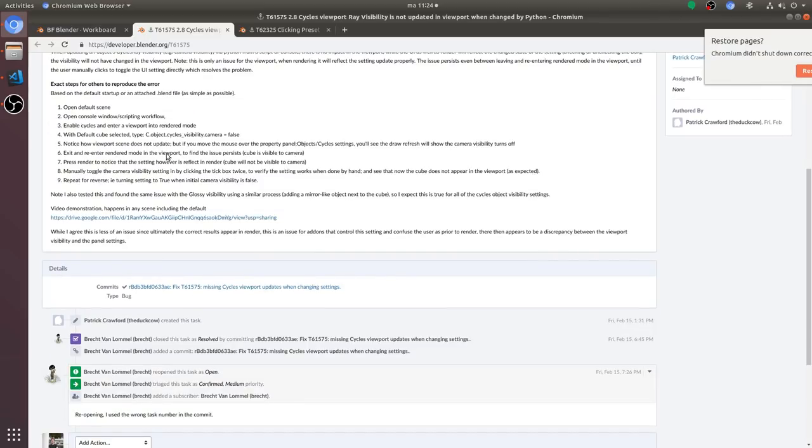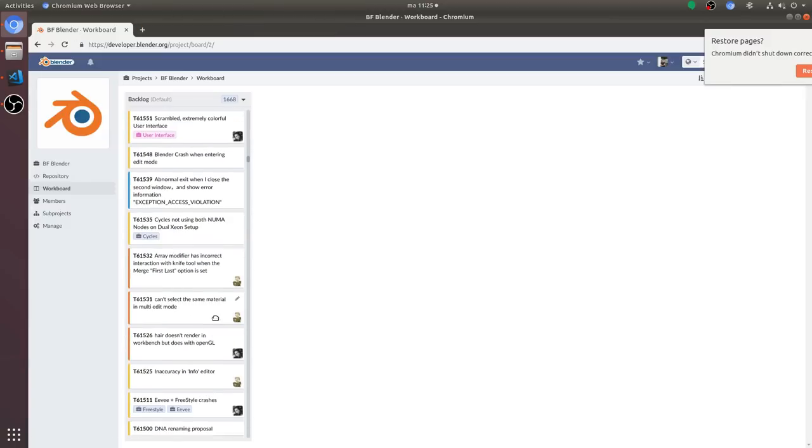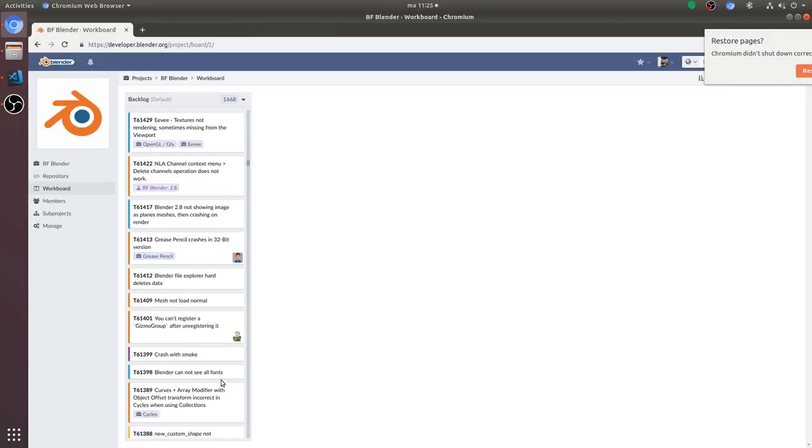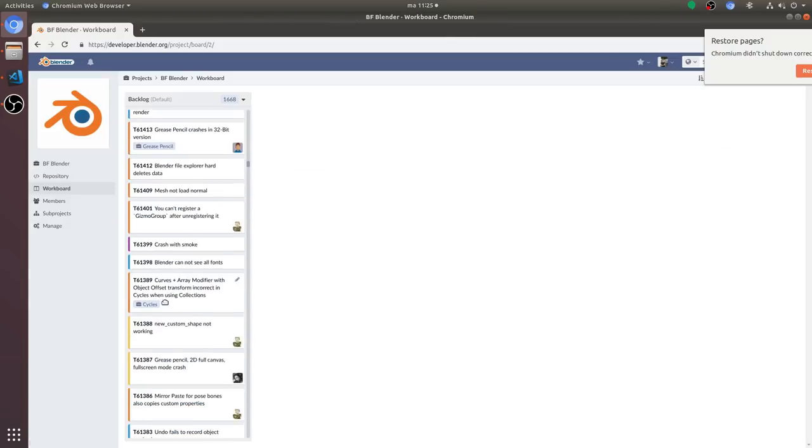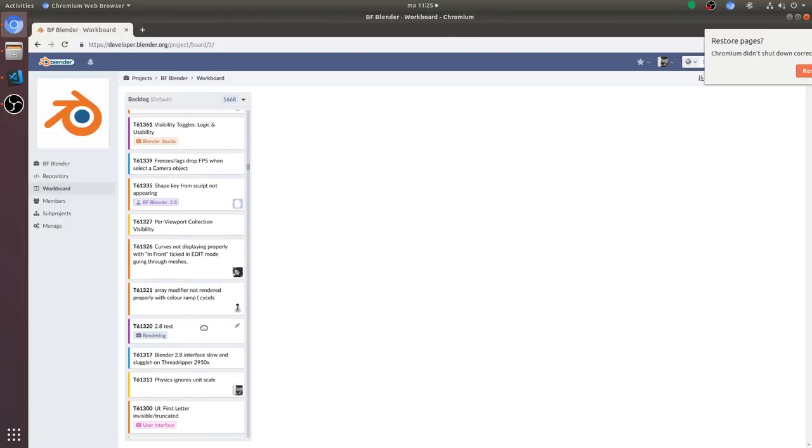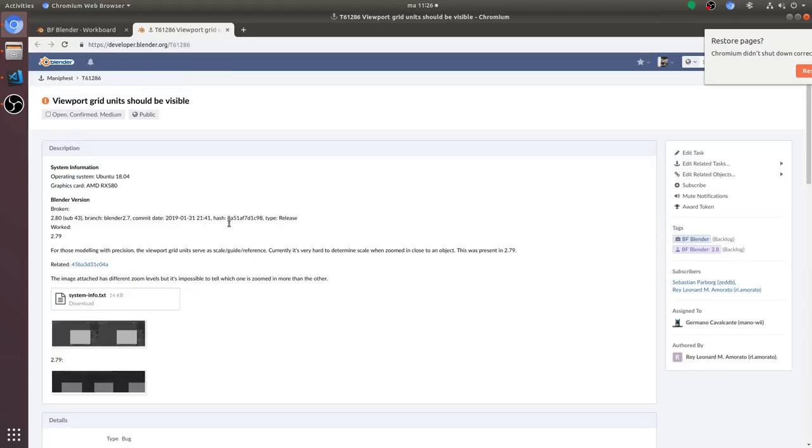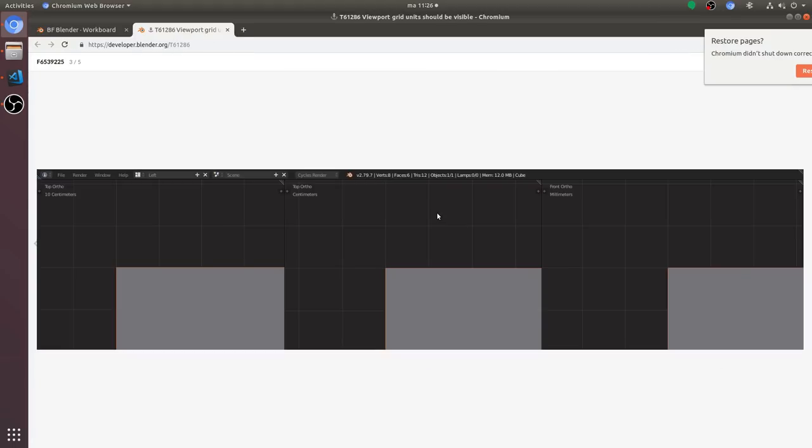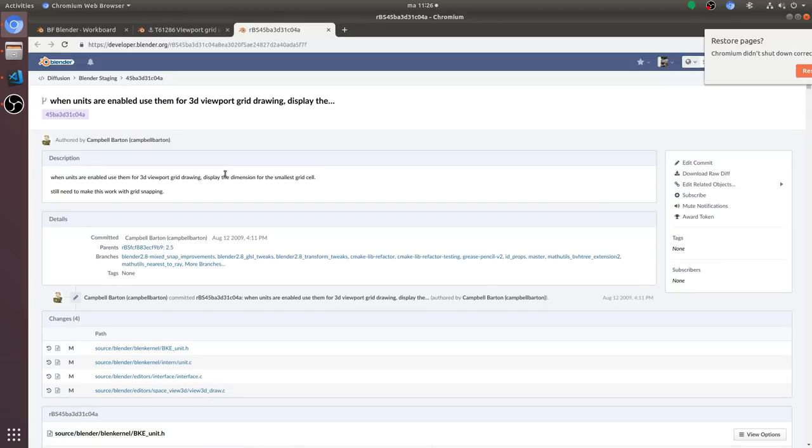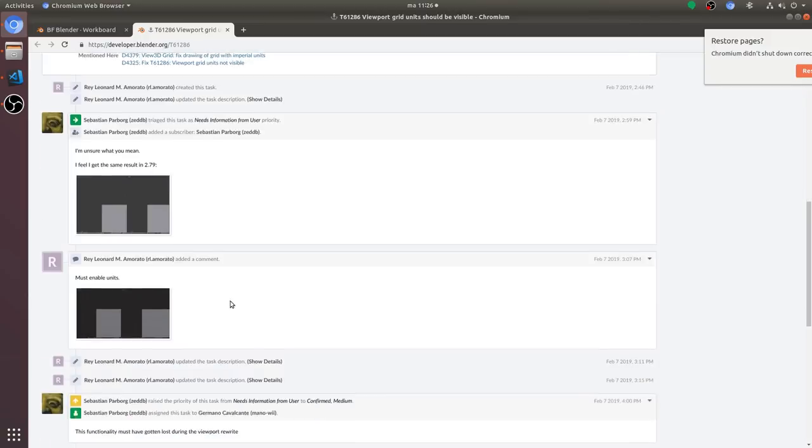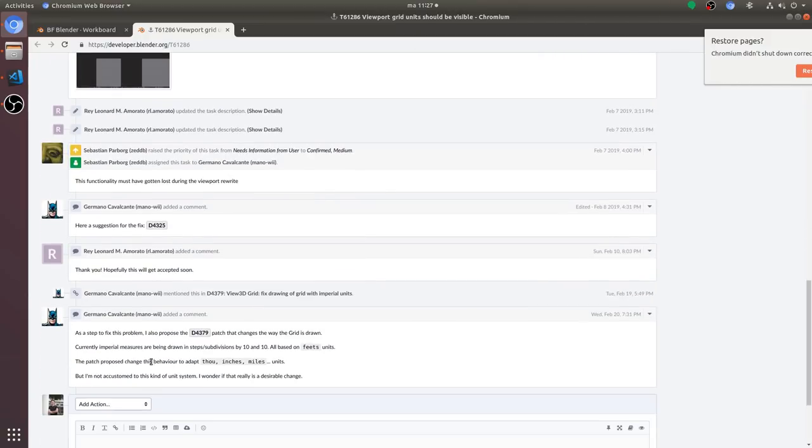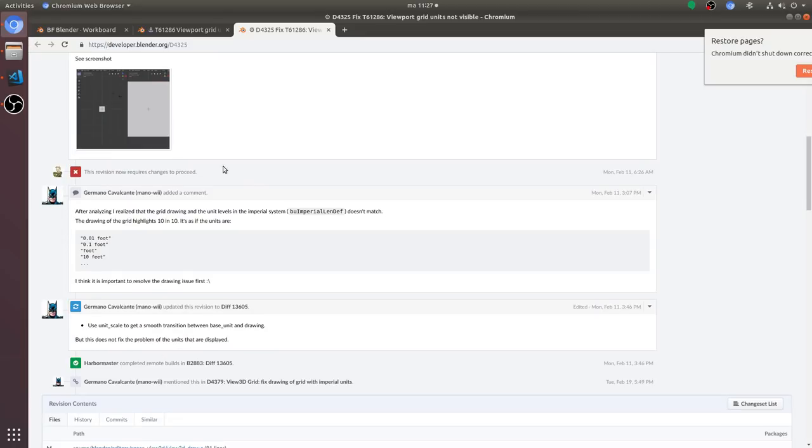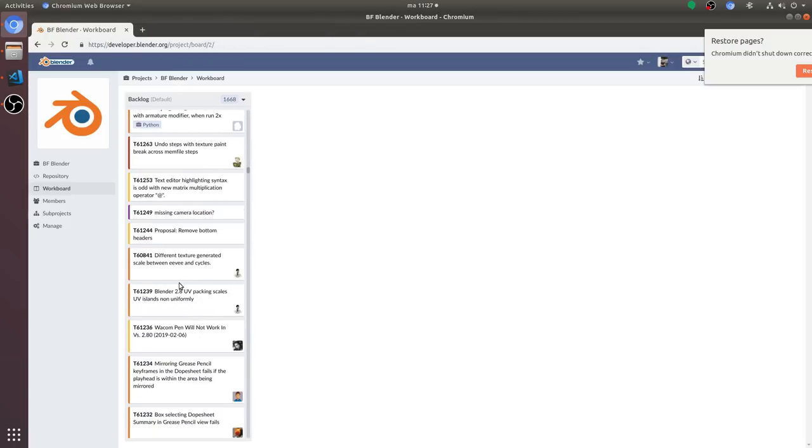In the timelapse in the background you see how I am going through the bug tracker and trying to decide which bug I am going to fix. This is an important first step because you have to try to guess how hard it will be to fix a certain bug and if you are capable of doing it, because obviously some bugs are much harder to fix than others, and especially for making a video out of it, it should be a bug that I am actually able to fix within a certain time frame.